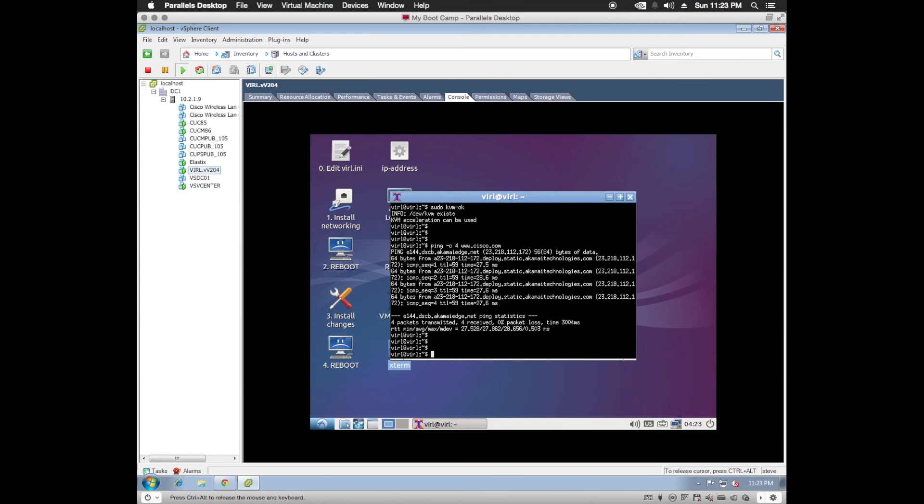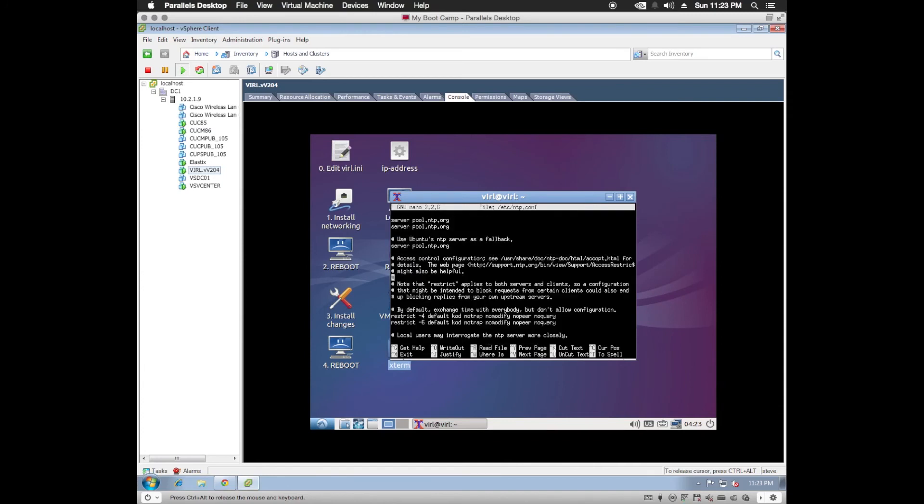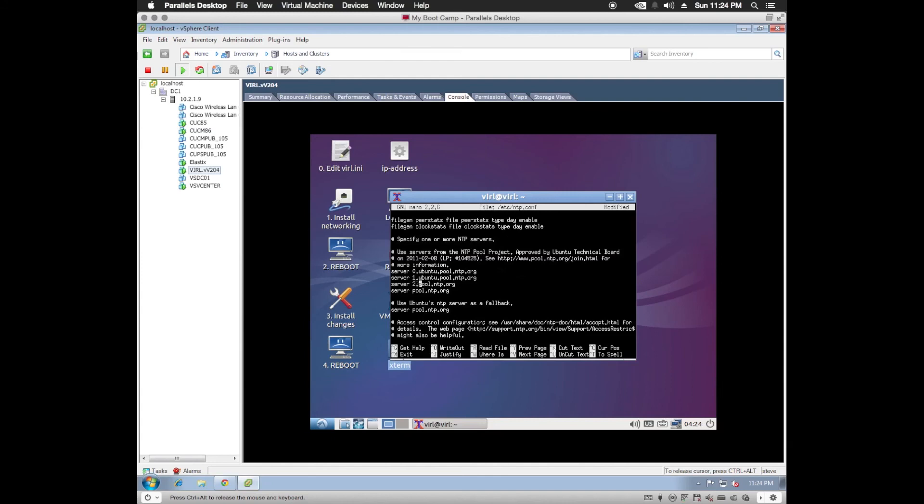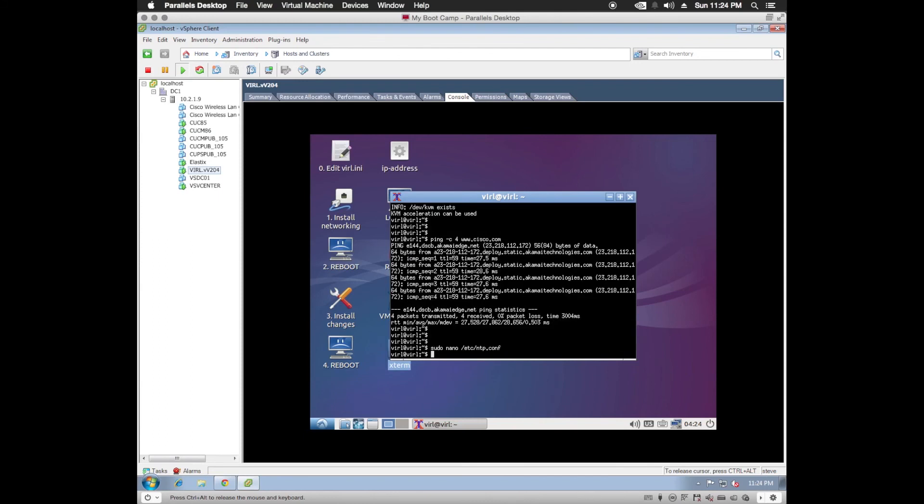Let's go in and set our network time protocol settings up. So to do that, we're going to issue sudo nano etsy ntp.com. In here, we'll change these servers to 0.ubuntu.pool. And we'll do that for each one. For 1.ubuntu.pool. 2.ubuntu.pool. And 3.ubuntu.pool. So we'll save that. Yes. Enter.